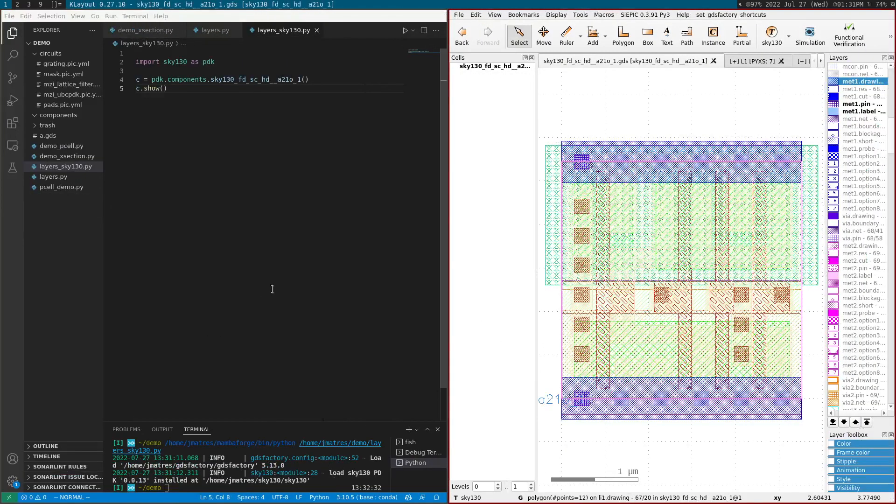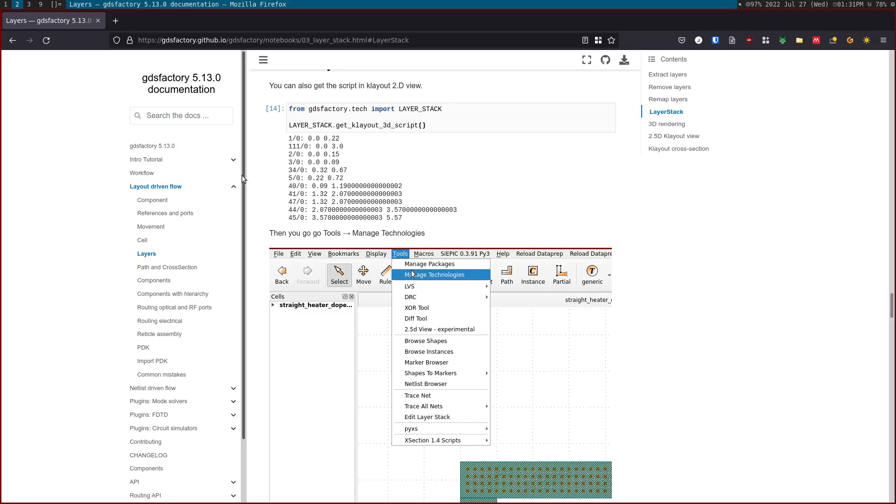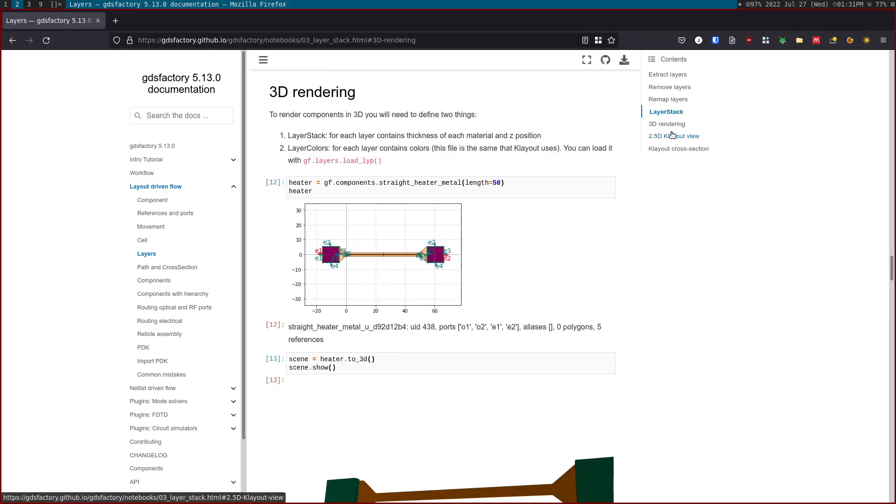So this is the layers. Then let's go to the cross section. So we've seen the layer stack, we've seen the 3D rendering, both for the Generic Photonics PDK on GDS Factory and the Skywater 130.